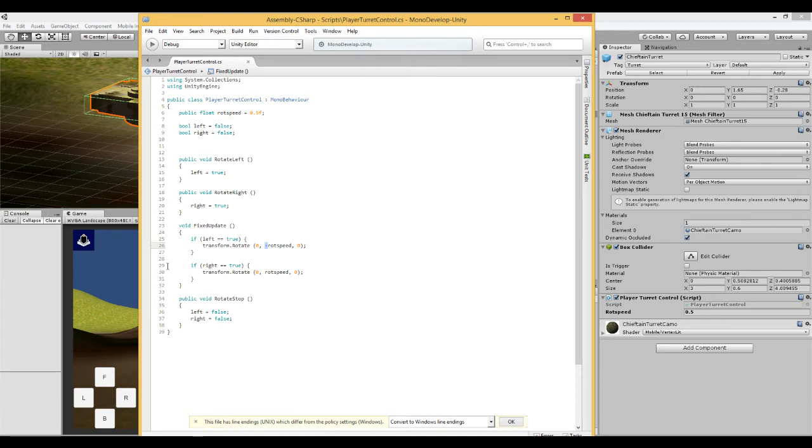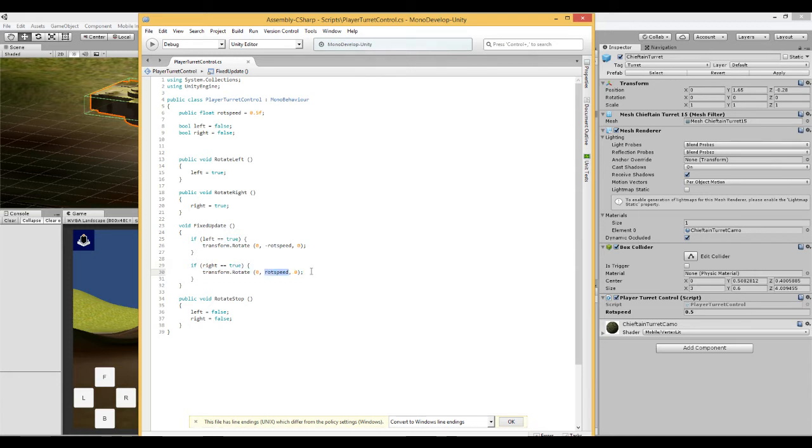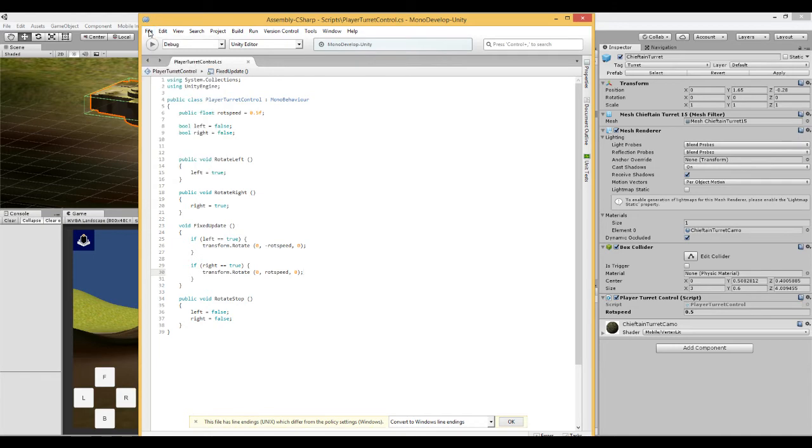And here we have if right is true, then rotate the turret on the Y axis in positive rotation speed. So it's quite straightforward. File and save.